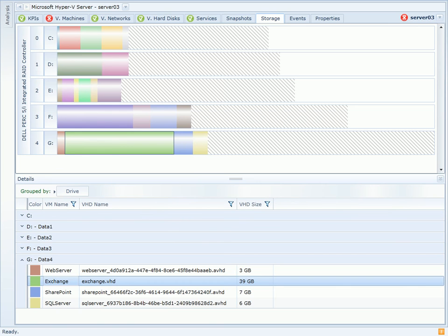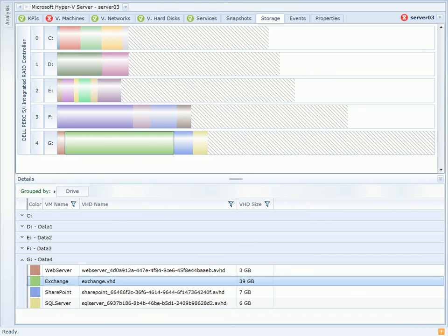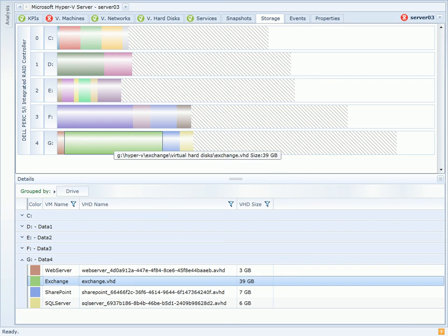For this, we have a storage page in the Hyper-V server dashboard. Much like we saw with Exchange, this shows the physical disk layout, the logical volumes, and where the virtual hard disks reside on those logical volumes.